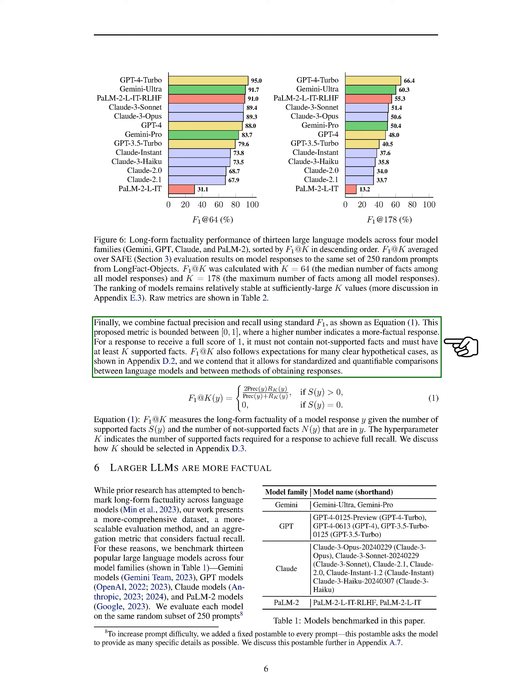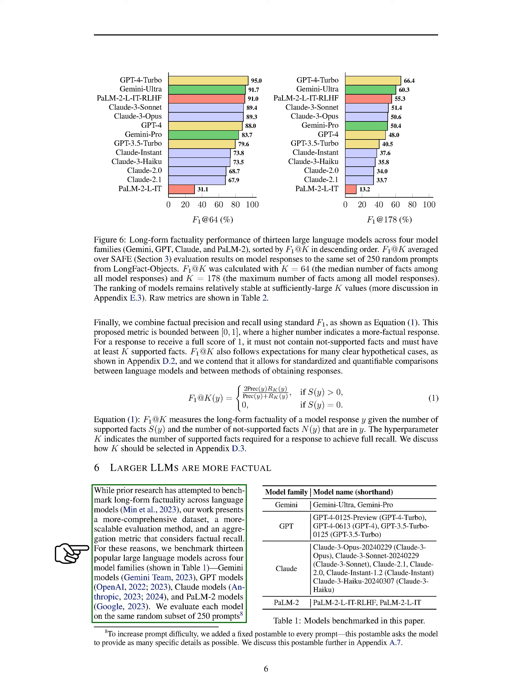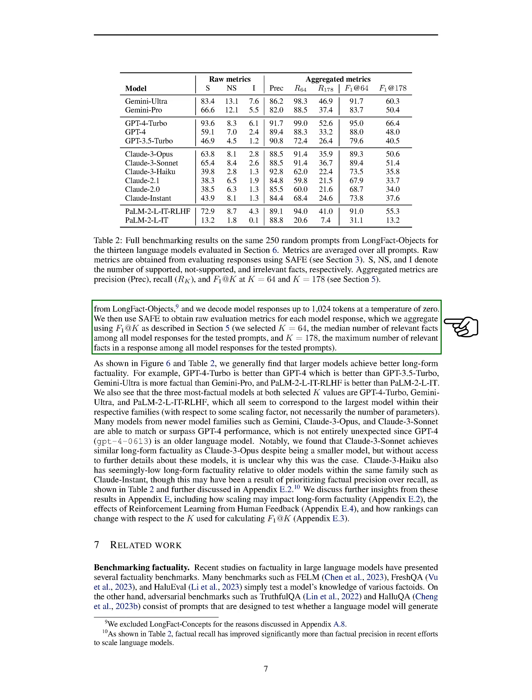In this section, we present a more comprehensive dataset and a scalable evaluation method to assess the factuality of large language models. We introduce an aggregation metric that considers factual recall. We evaluate 13 popular large language models across four model families: Gemini models, GPT models, Claude models, and PaLM2 models. Each model is tested on the same random subset of 250 prompts from LongFact objects, with responses decoded up to 1,024 tokens at a temperature of zero. We use SAFE to obtain raw evaluation metrics for each model response and aggregate them using a specific method.